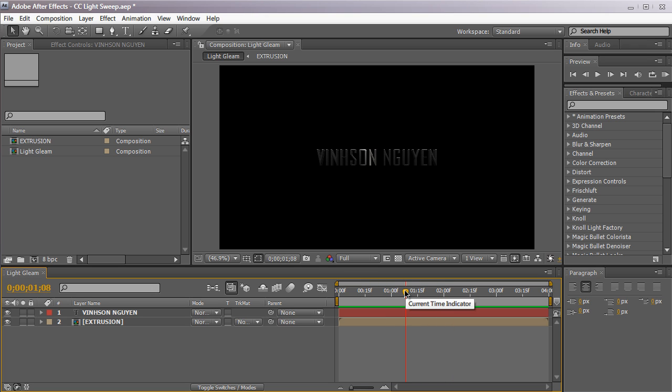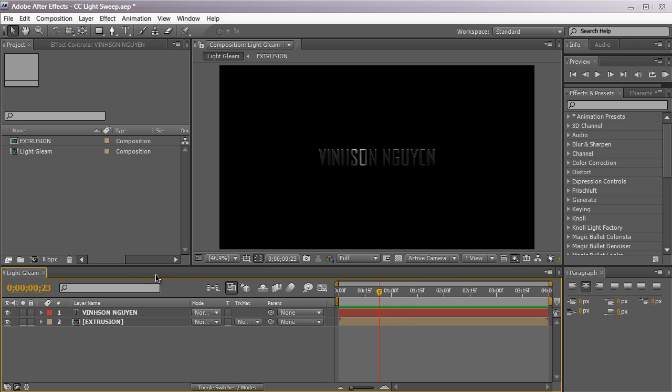Before we get started, this tutorial is actually going to be a very basic tutorial because the effect is so easy to achieve. As a matter of fact, the effect is so easy to achieve that it's actually its own separate built-in effect in After Effects. Think about that for a second. So let's hop into After Effects here and see how I created this light gleam effect.